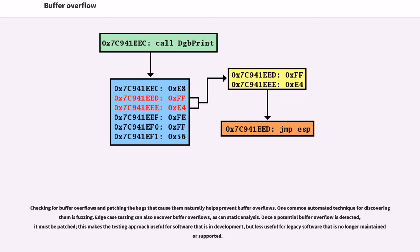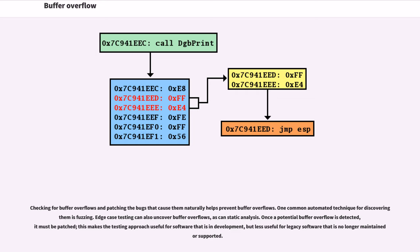Checking for buffer overflows and patching the bugs that cause them naturally helps prevent buffer overflows. One common automated technique for discovering them is fuzzing. Edge case testing can also uncover buffer overflows, as can static analysis. Once a potential buffer overflow is detected, it must be patched; this makes the testing approach useful for software that is in development, but less useful for legacy software that is no longer maintained or supported.